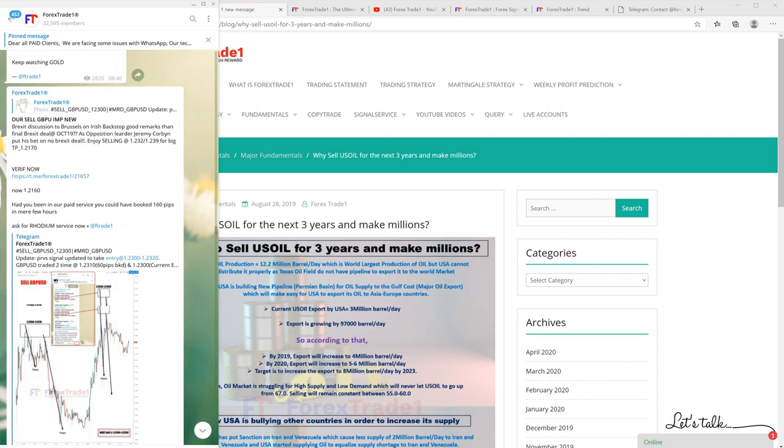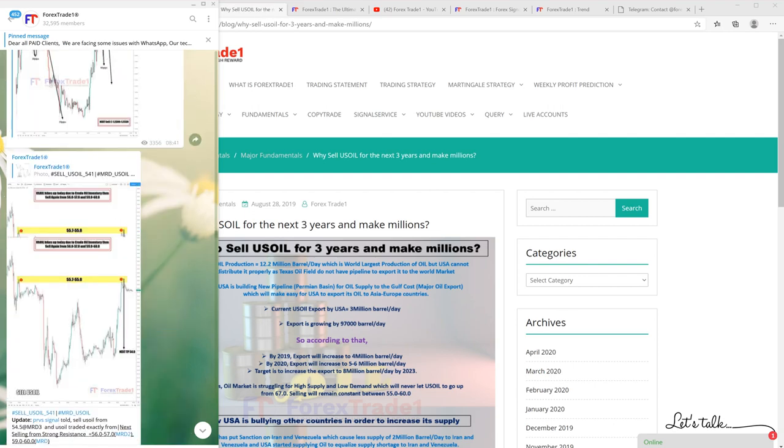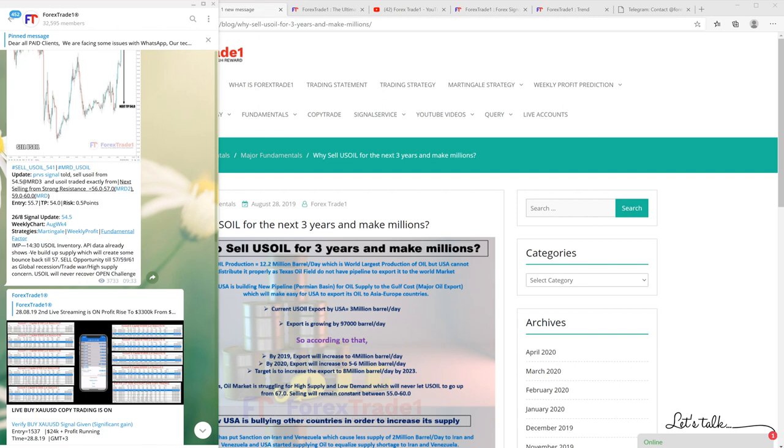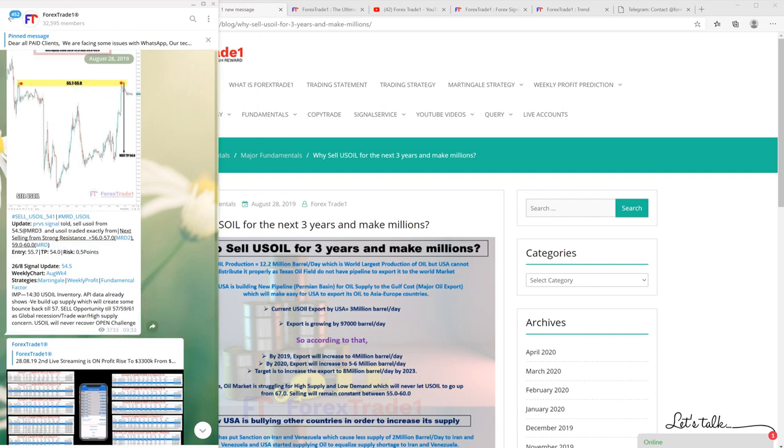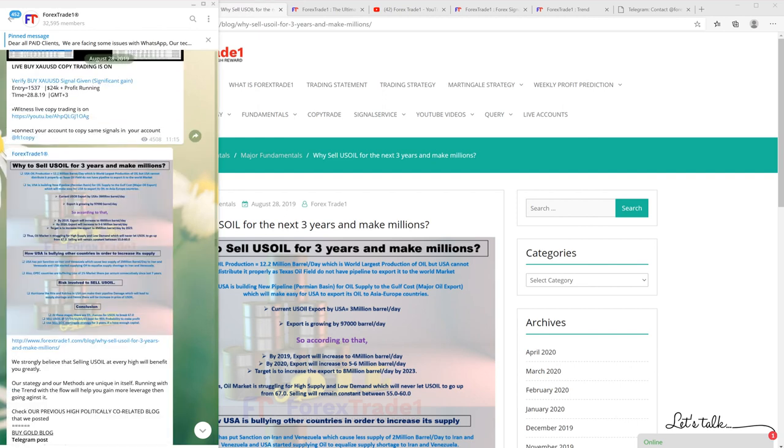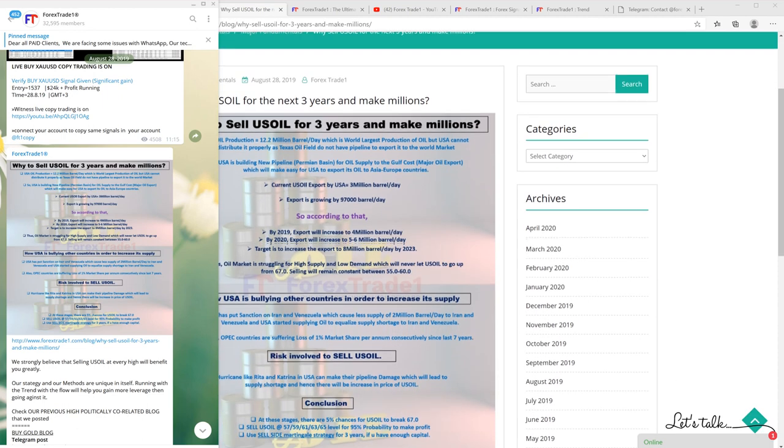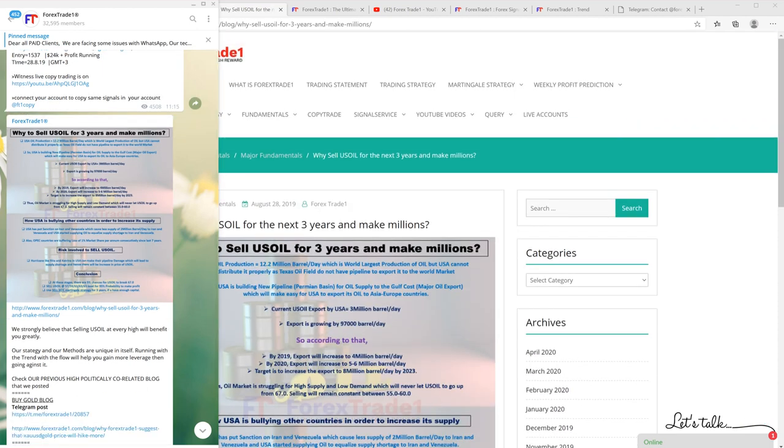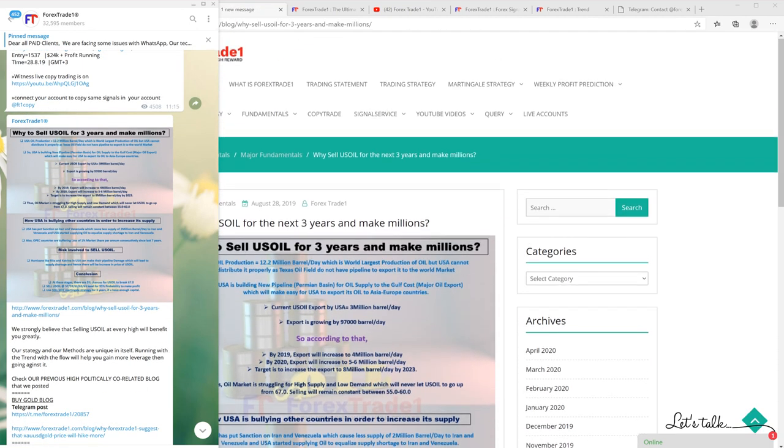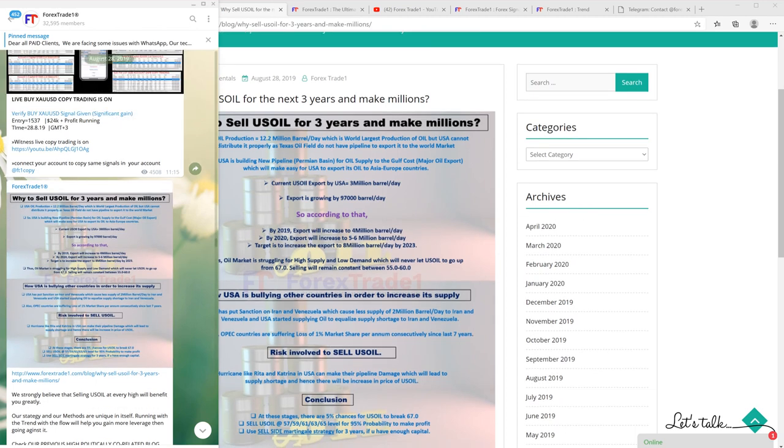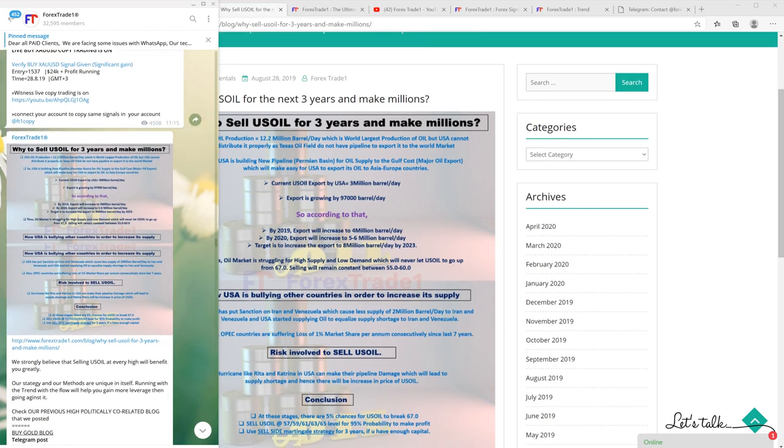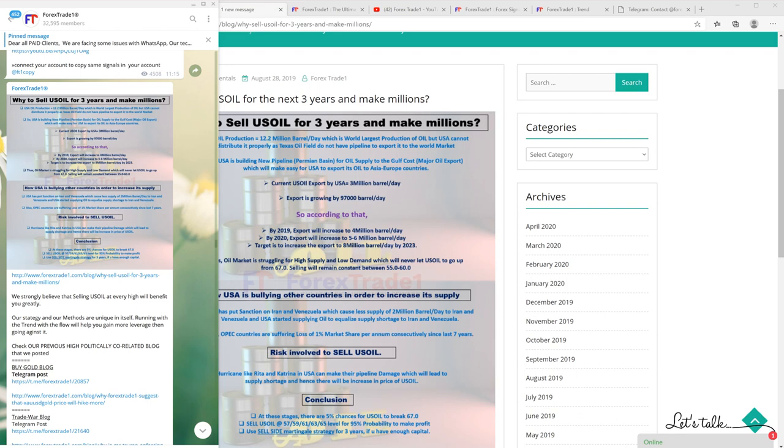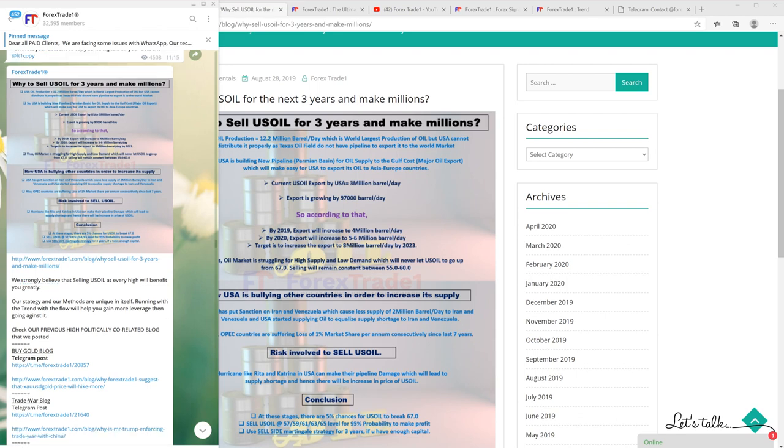This is the same blog which you can find here. You can see here on August 29th on the Telegram channel - you cannot edit anything. This is the proof you can find that we strongly sold US oil at every high level and benefited.